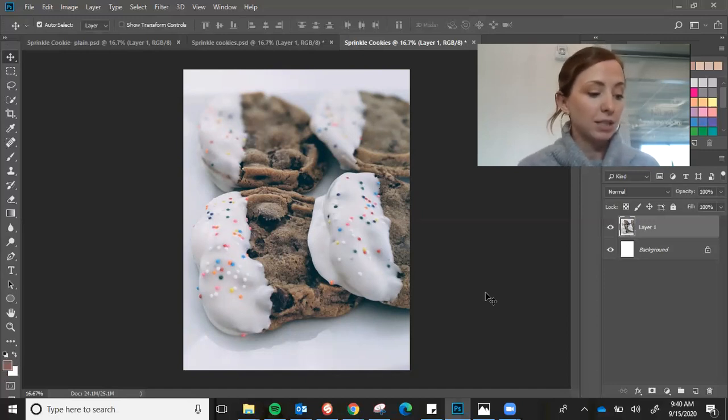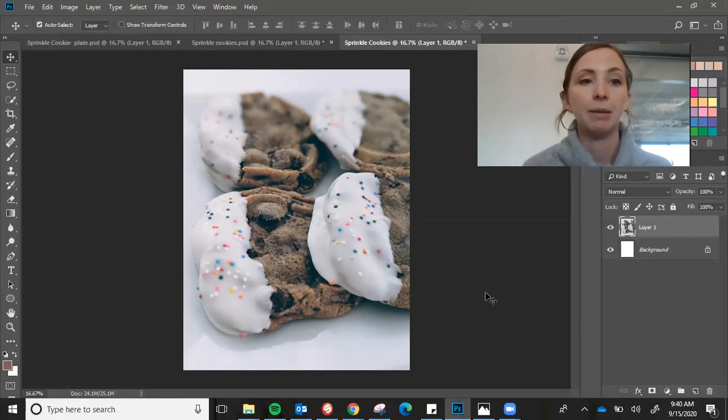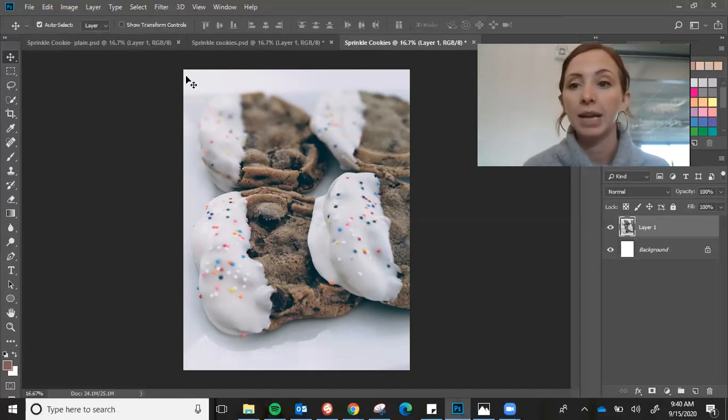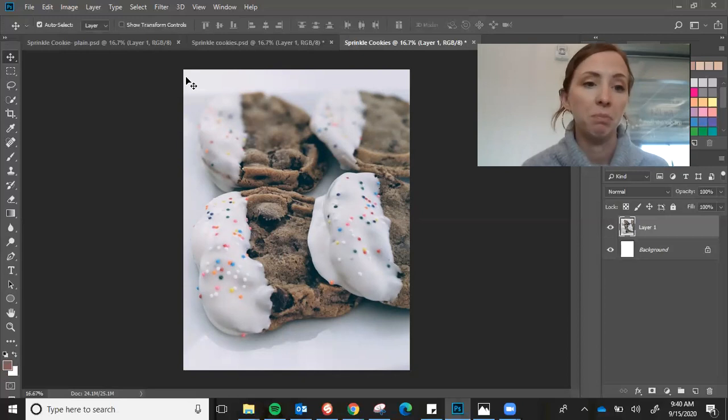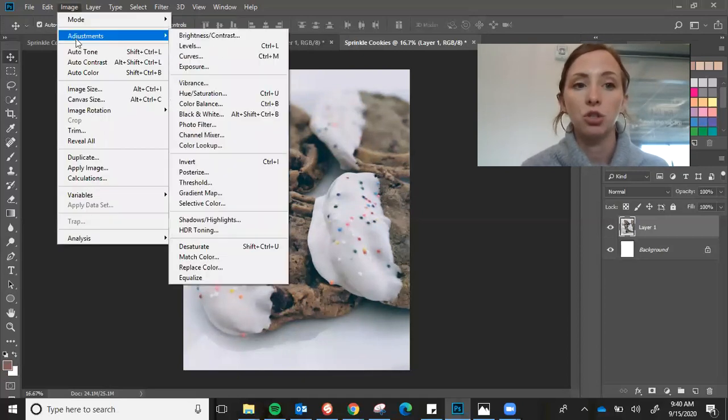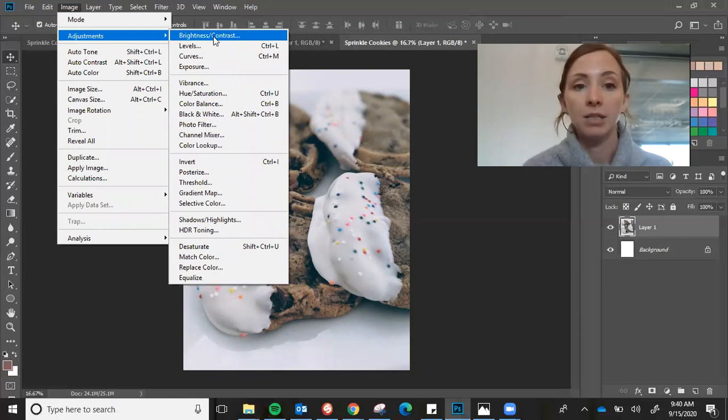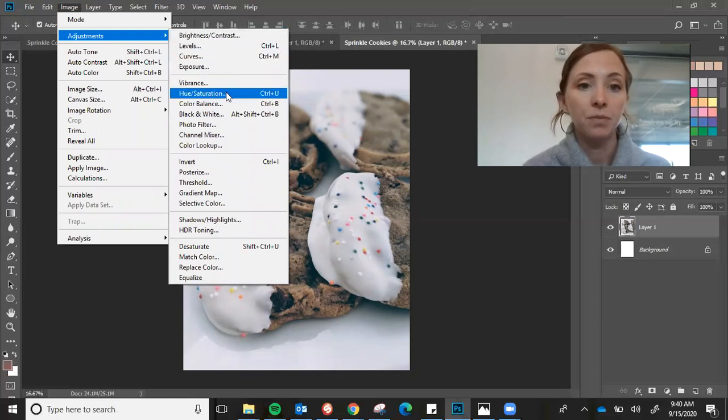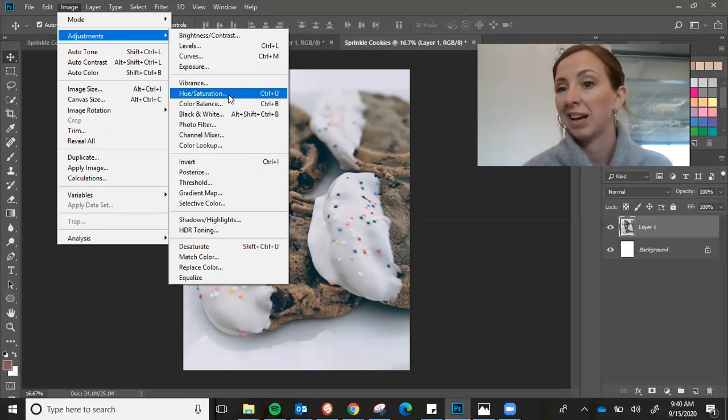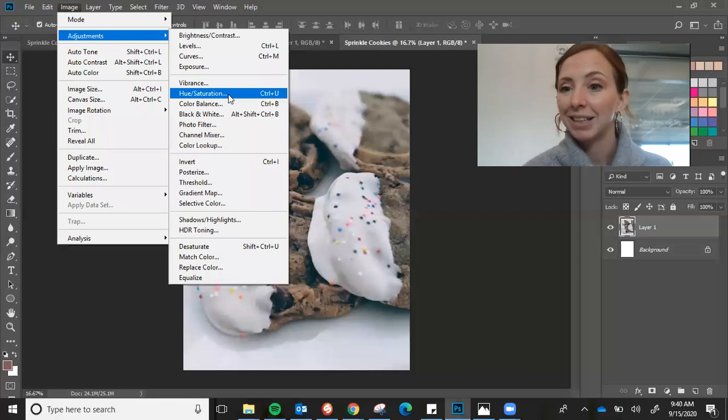So next, number four, we are going to actually start manipulating this image. All of those photo editing and manipulation tools are going to be under image adjustments. So you can play with the brightness and contrast. Or I'm just going to play with the hue saturation because my image isn't too dark, but it is kind of dull. So I'm going to saturate it a little bit.